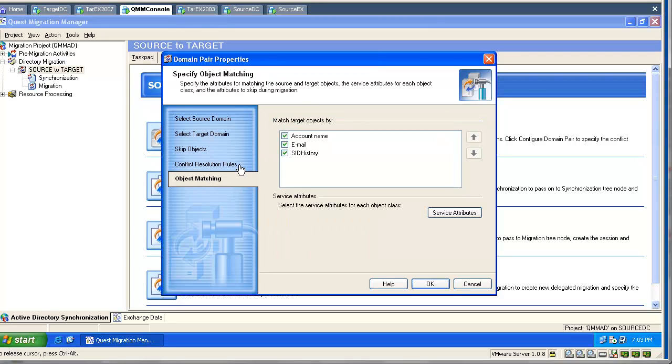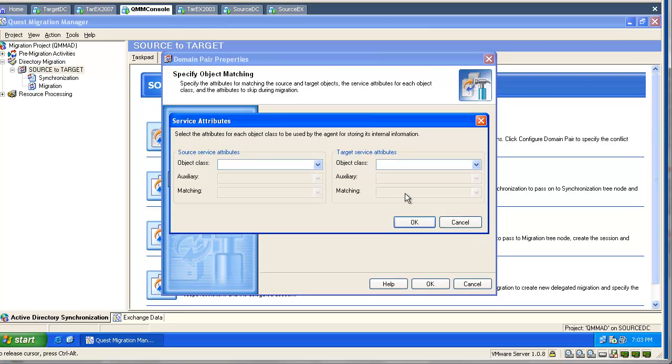Object matchings. Ideally, we leave the default settings and match by name, by email, by seat history.